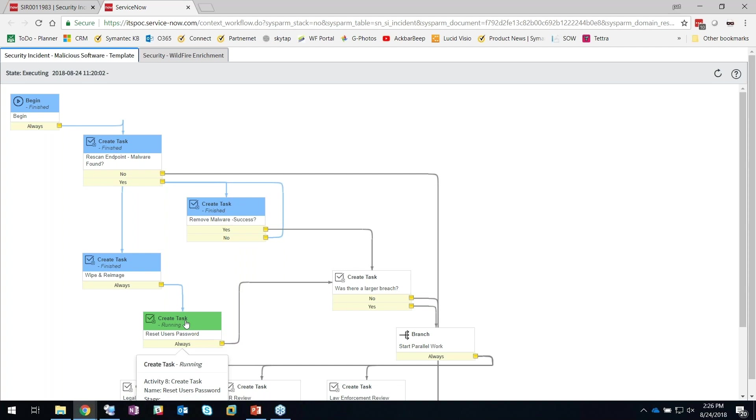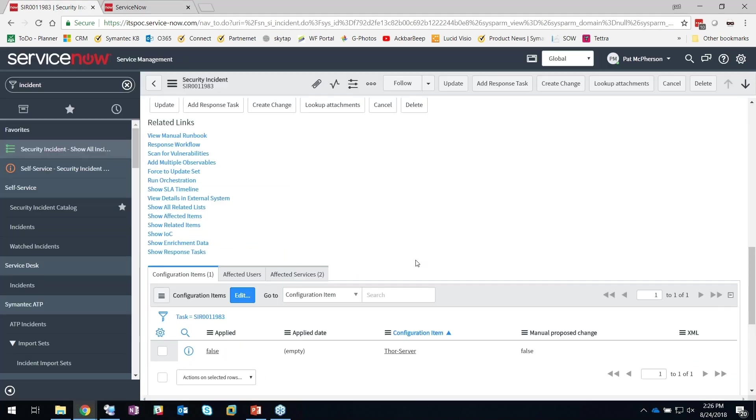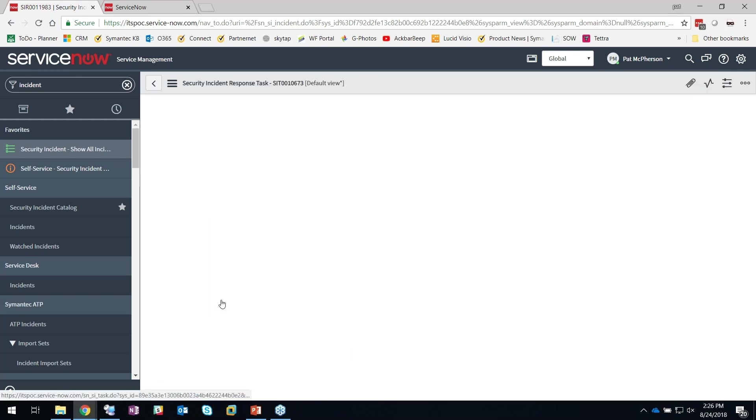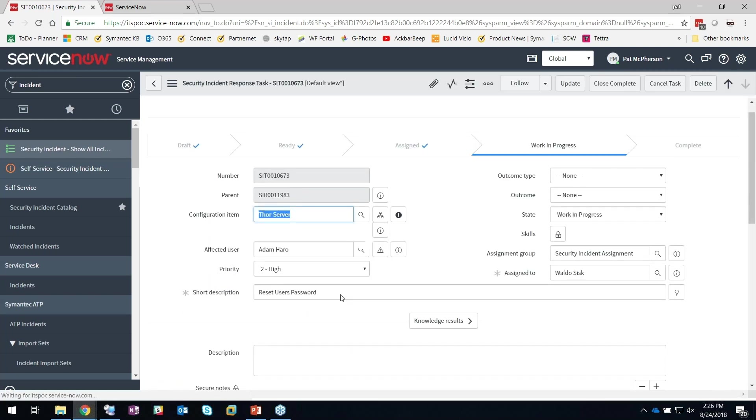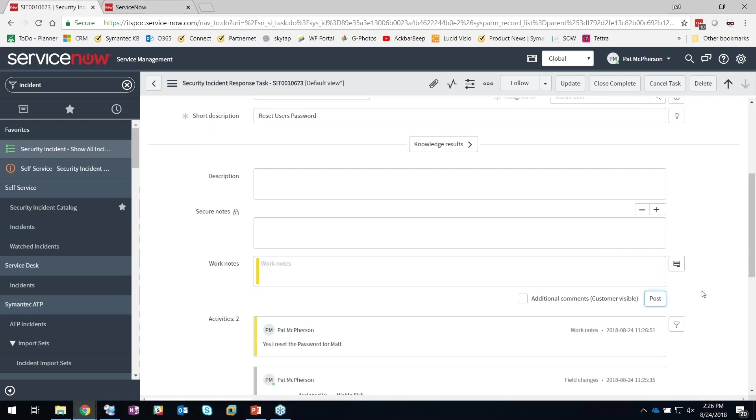The answer is yeah—ServiceNow allows you to hook into Active Directory, and there's modules there that you could just automatically reset a user's password if you wanted to get to those levels of automation. Those are capable within the toolset. Here we set the user's password—just play with me, I'm going to specify real quick, yep, work notes, yes I reset the password format, and I'll post that.